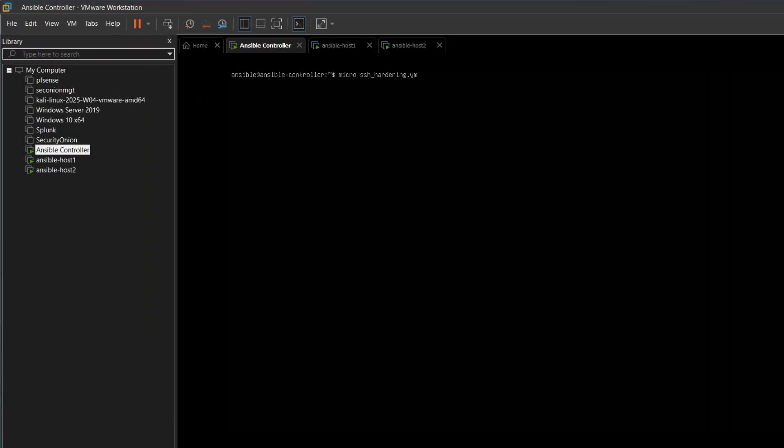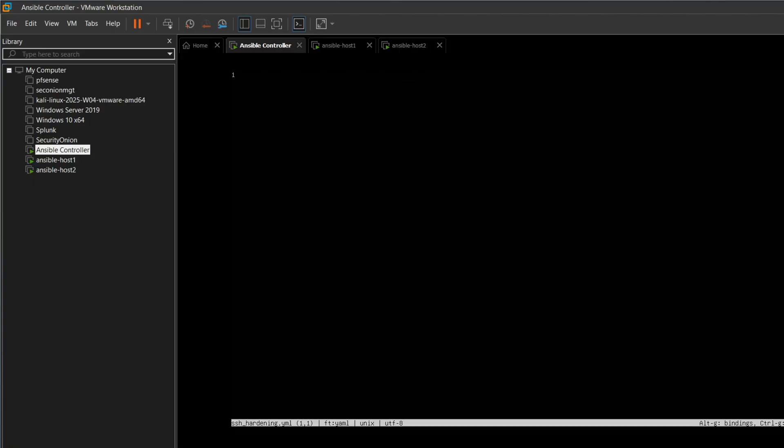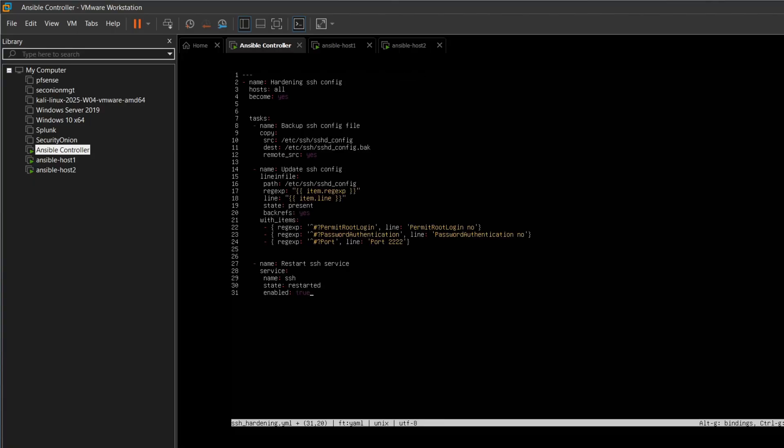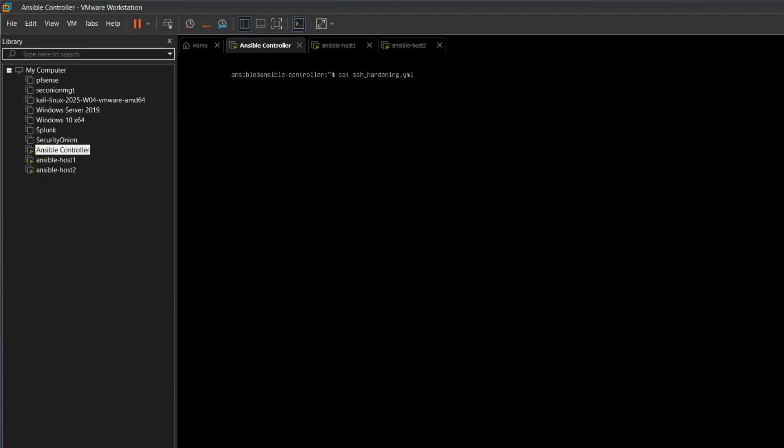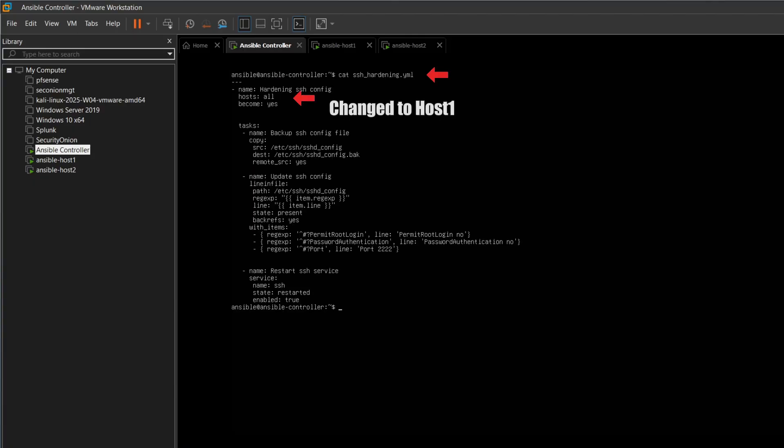Now we move on to SSH hardening. The structure is similar to the previous playbook. First, we back up the existing config. Then we modify the SSH setting. Finally, we restart the service. Let's preview our SSH hardening YAML.